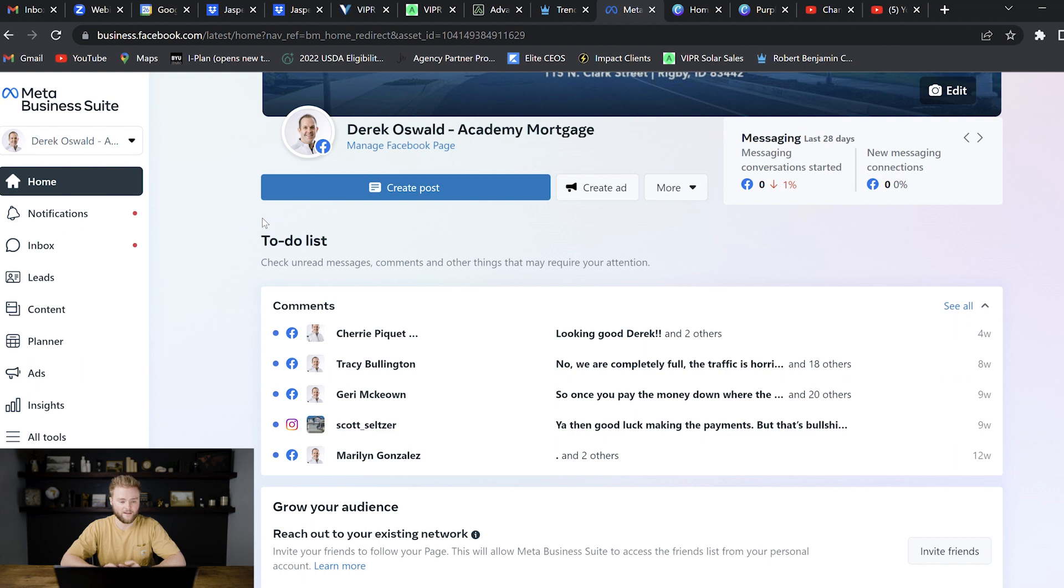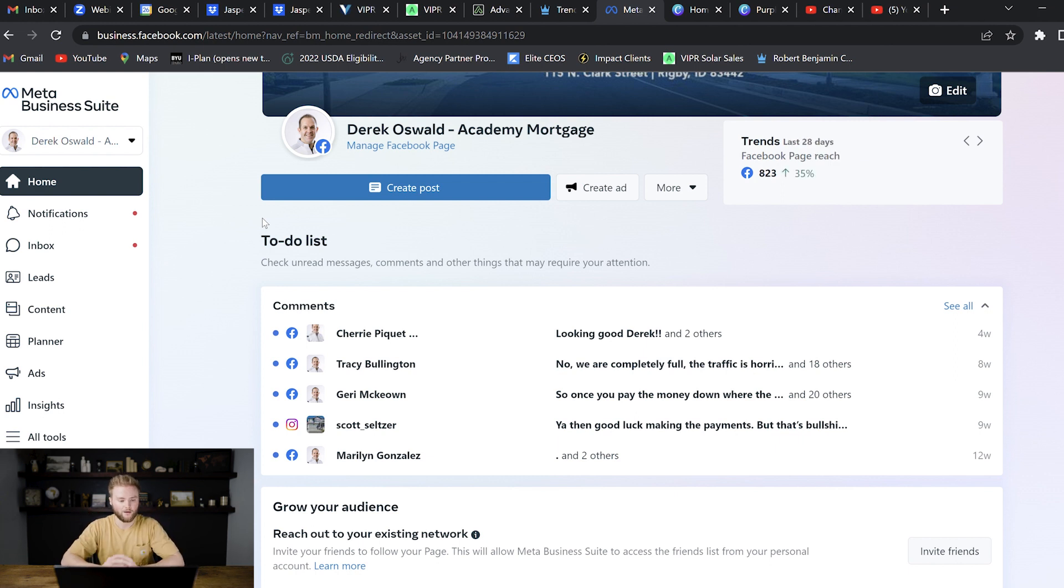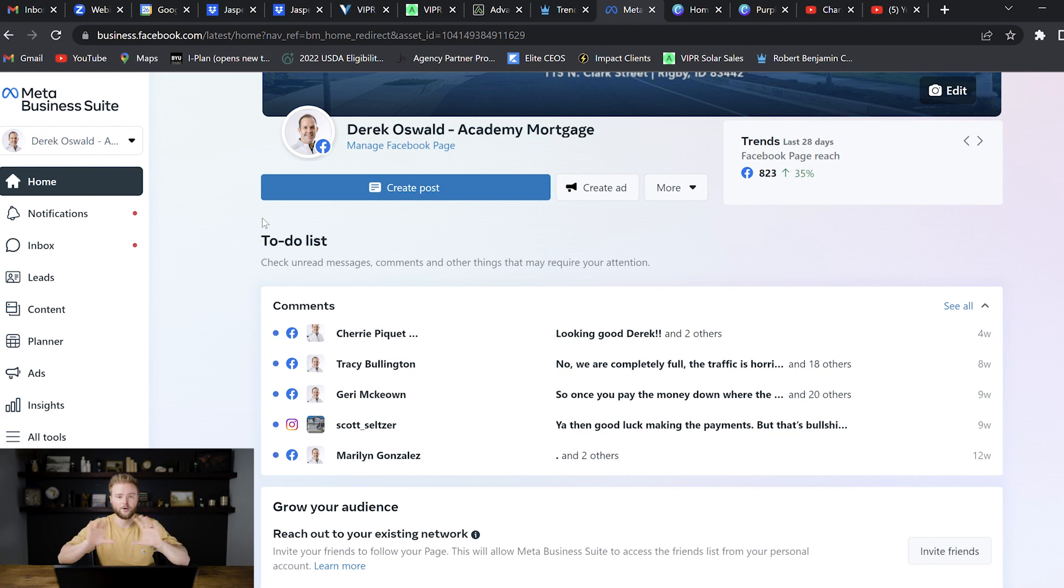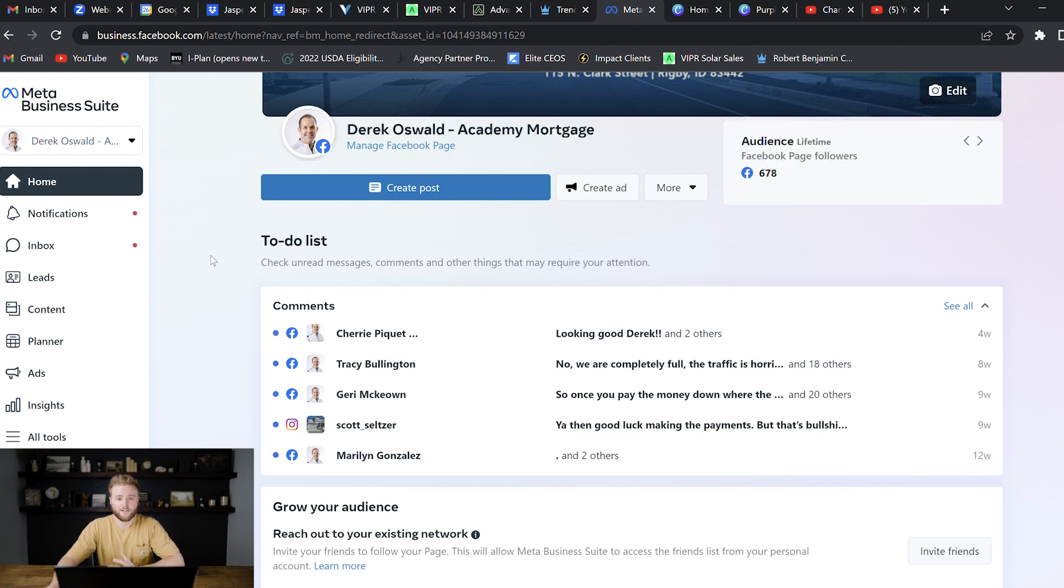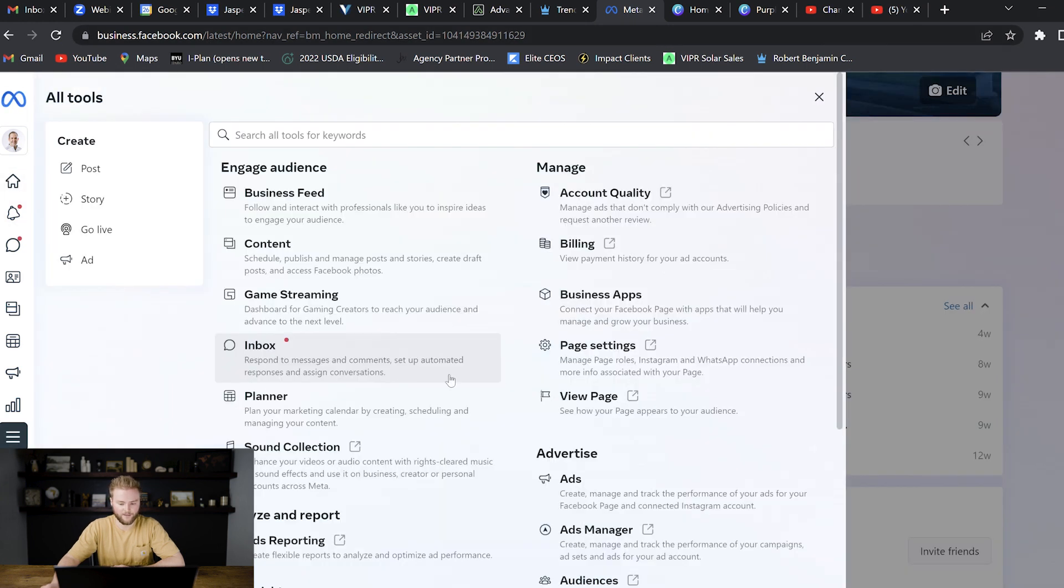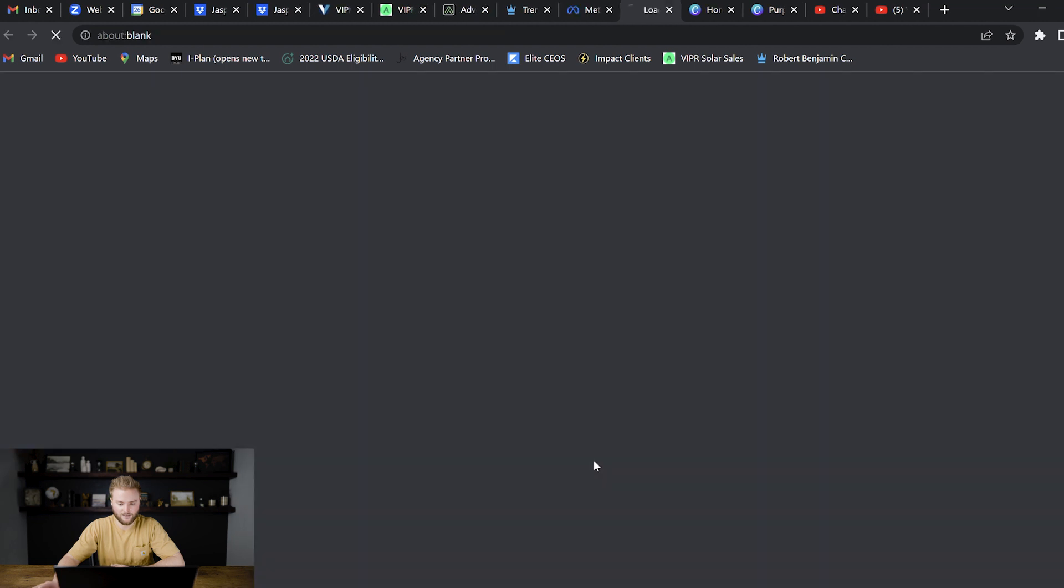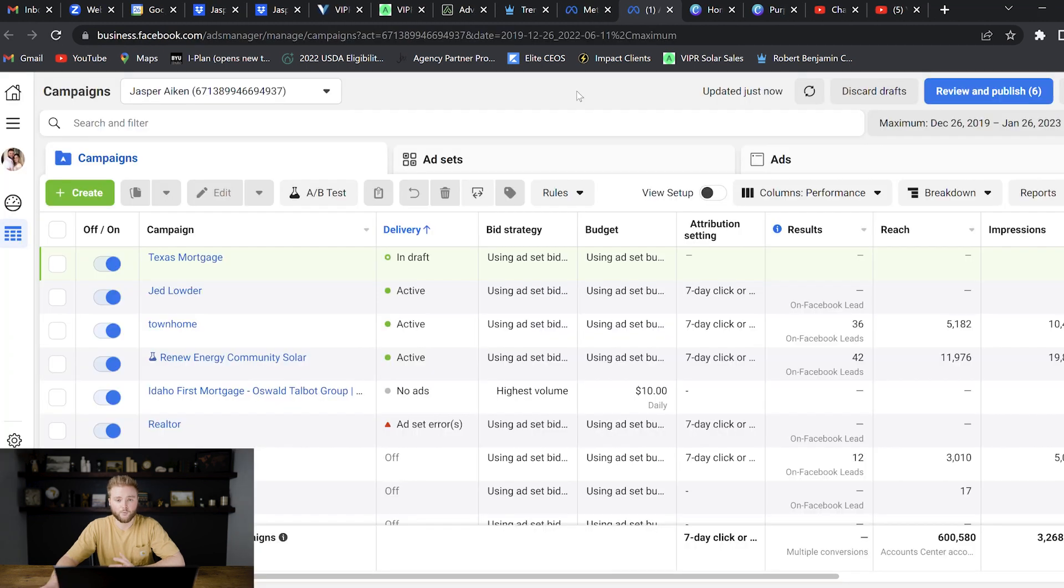So we're going to set up our ad in the meta business suite. When you set up your ad, you just have to do it one time and it'll run on both Facebook and Instagram. A lot of people get confused about that, but you do only have to set it up once and it runs on both platforms. So to get to the meta business suite, you'll just type in business.facebook.com. It'll bring you in here. You'll go down to all tools and then you'll find the ads manager right here.